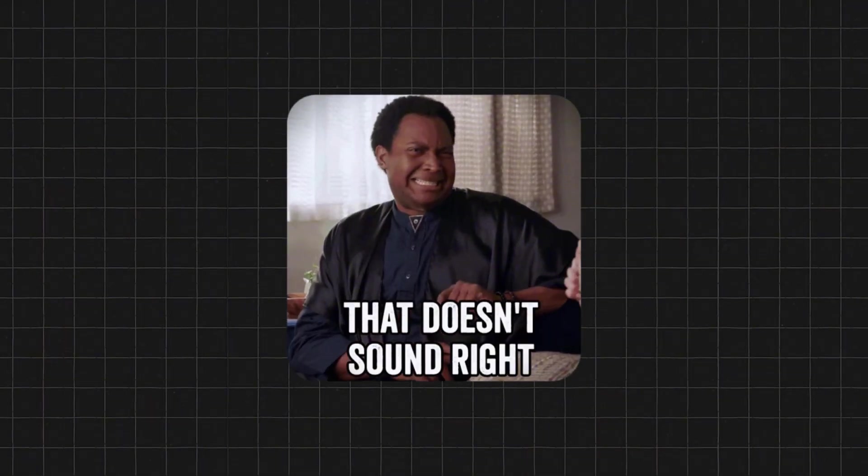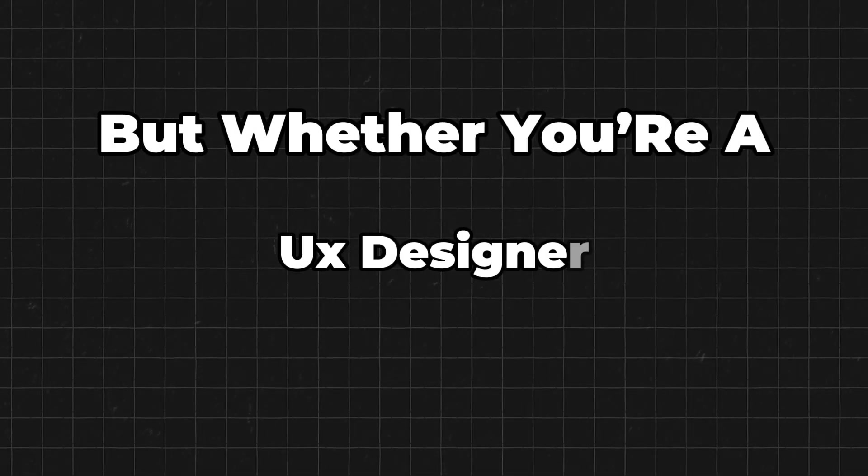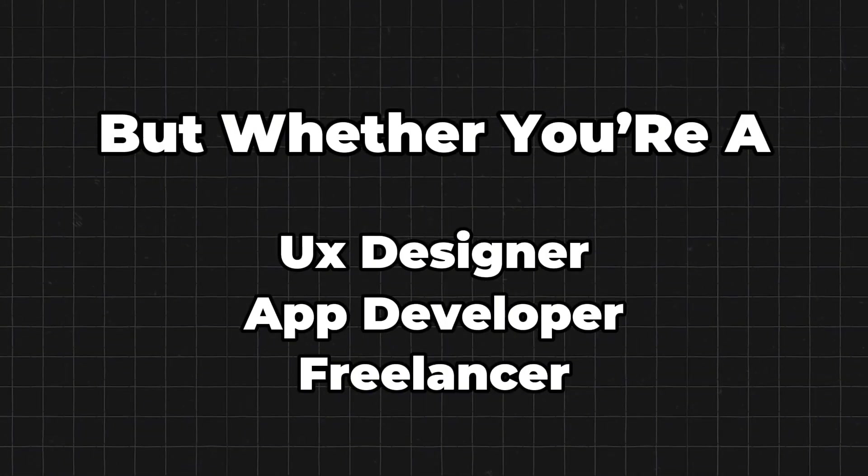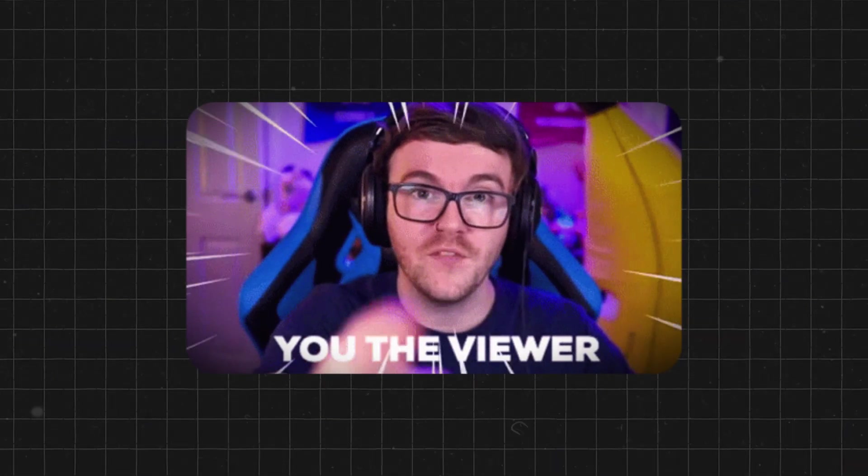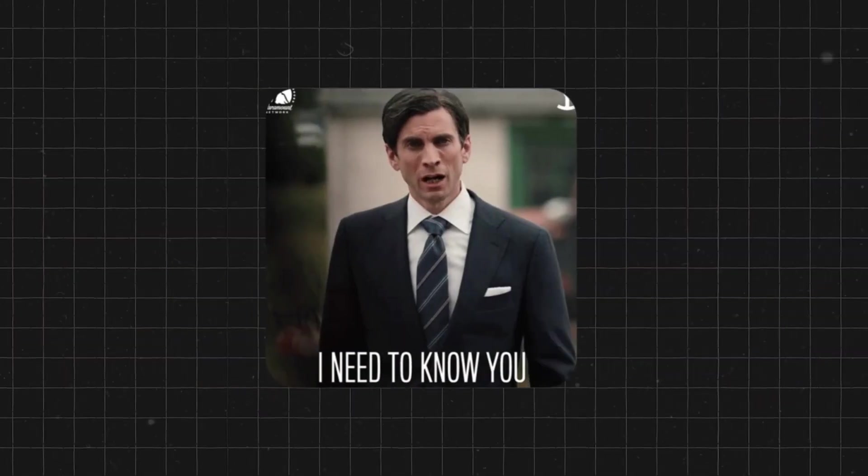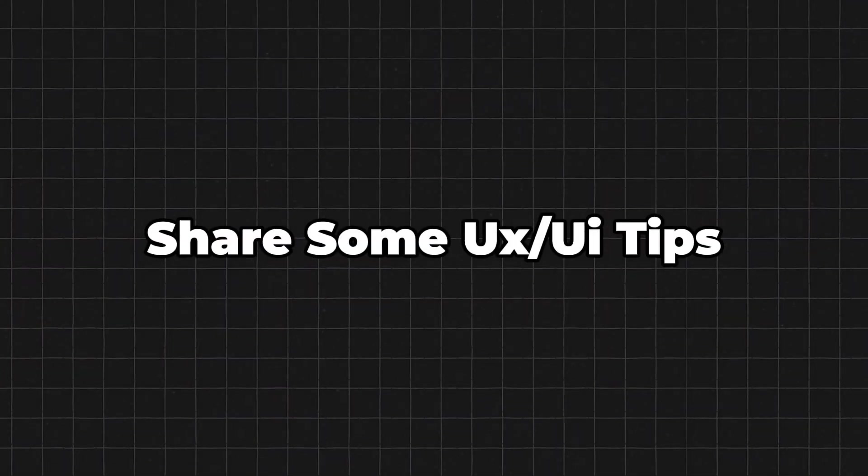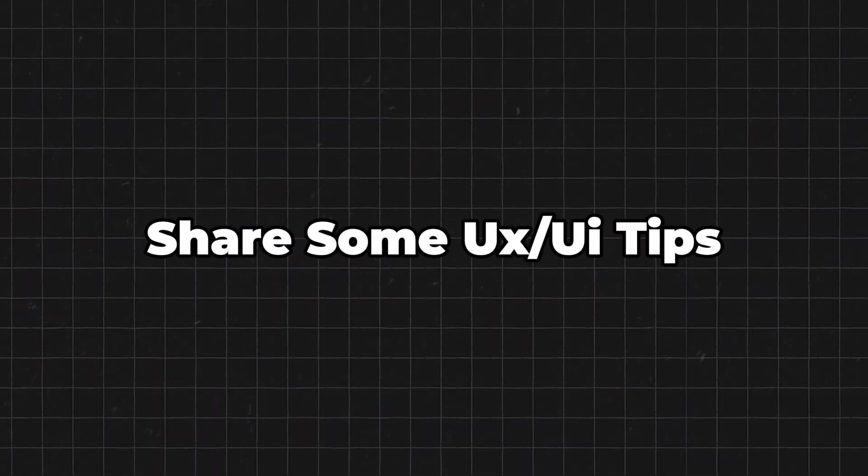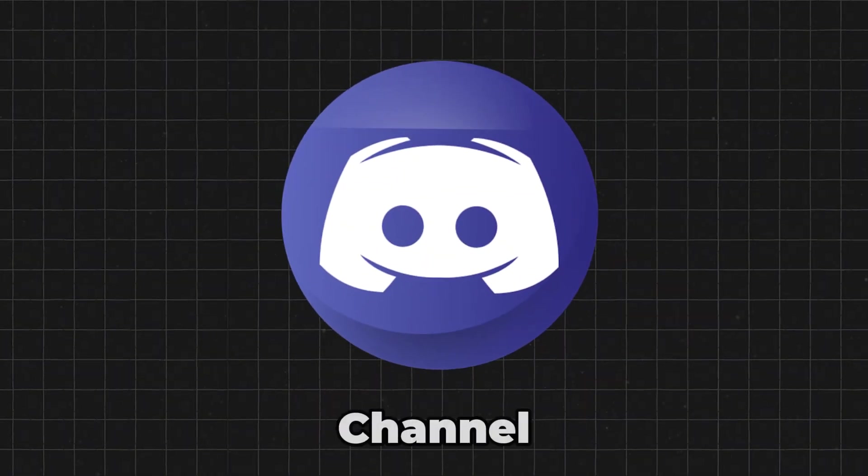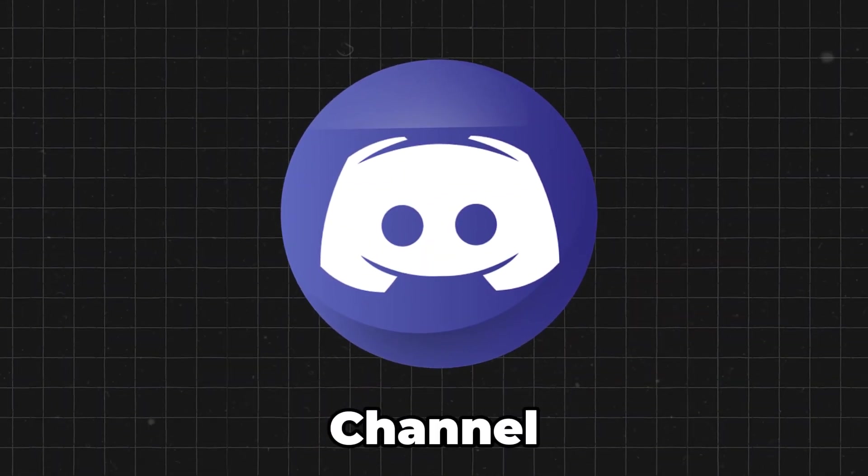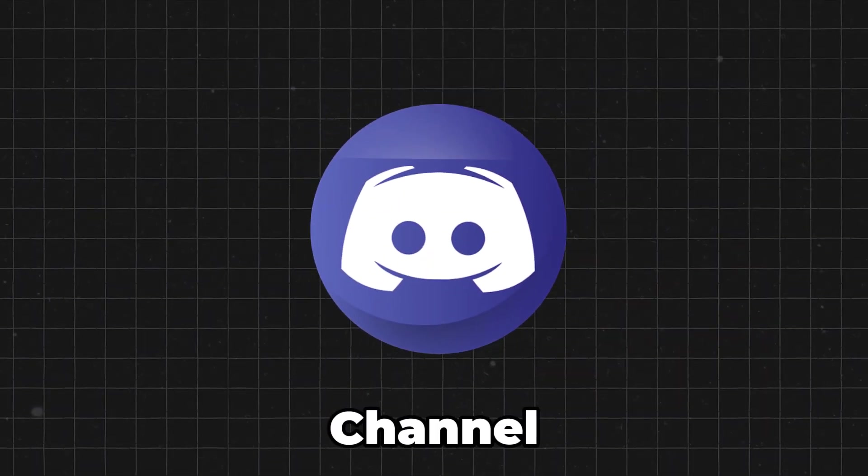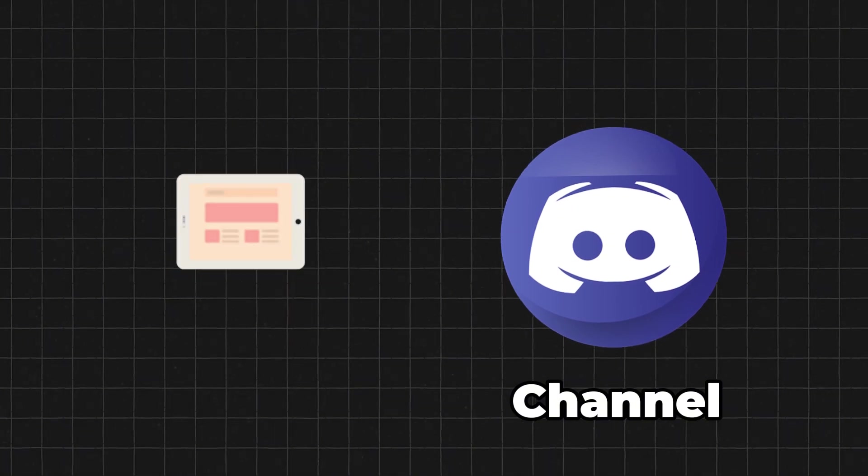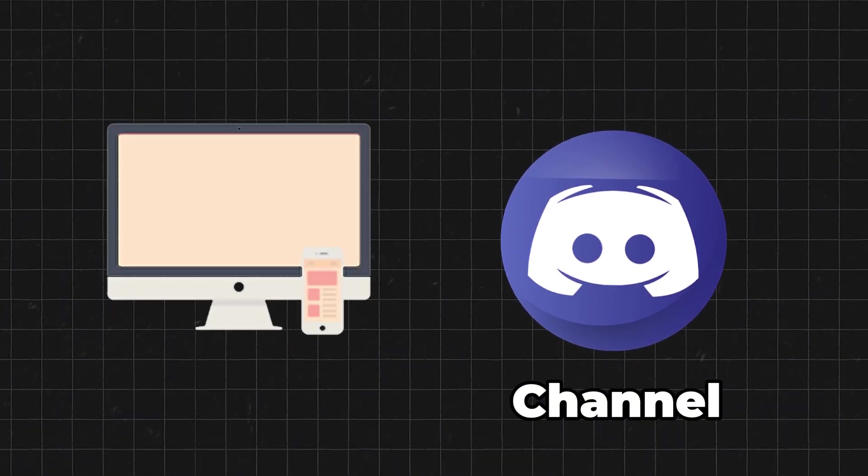So do you need a job? That sounded a bit weird. But whether you're a UX designer, app developer, freelancer, or just a curious viewer, I want to get to know you guys, share some UX and UI tips, and maybe even get a gig. So I made a Discord channel for us and want to make this the place to be for front-end professionals.